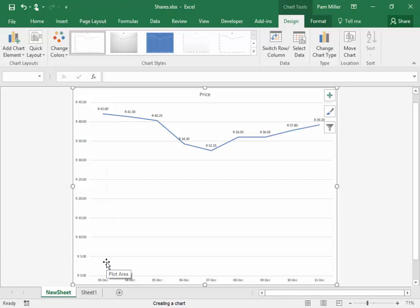What was the highest price? The highest price was 42 Rand.